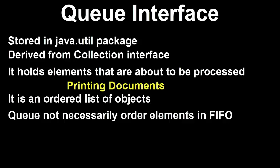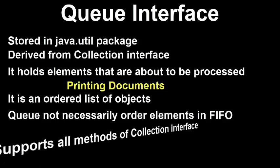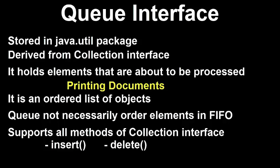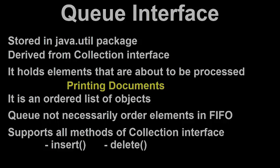The Java queue supports all methods of collection interface including insertion, deletion, etc. Priority queue and linked list are the most frequently used implementations. Let's understand priority queue.